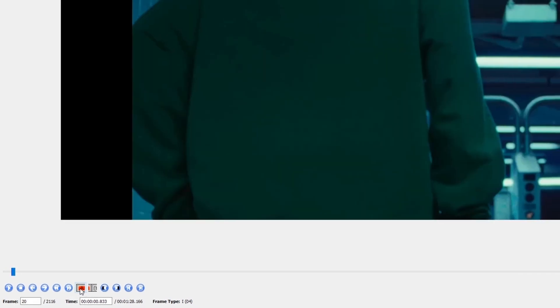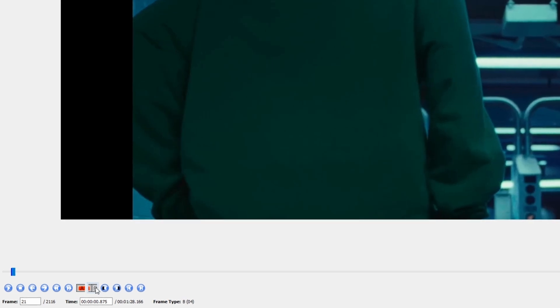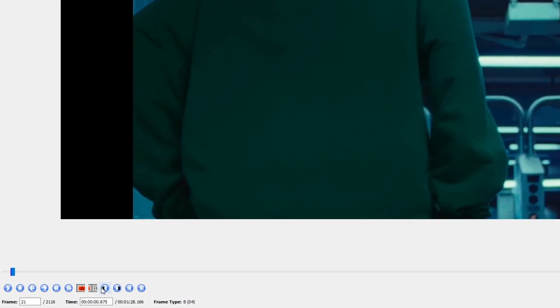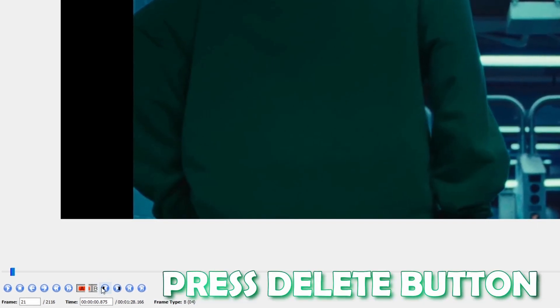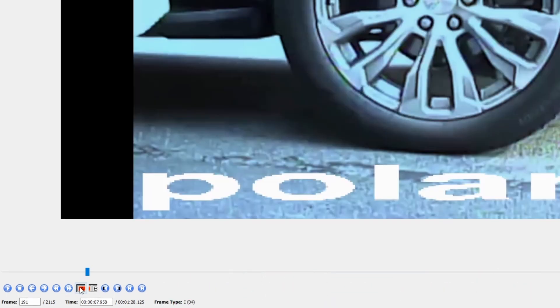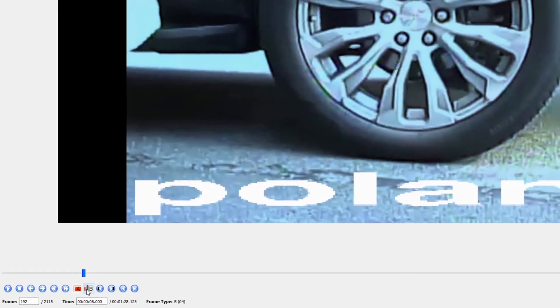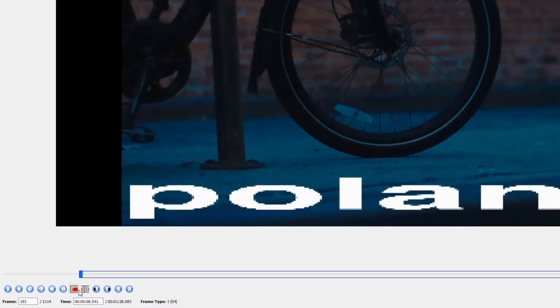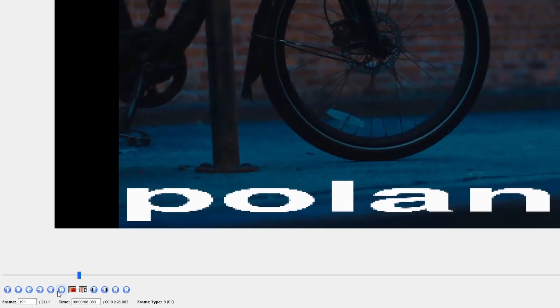For each iframe: press A, go one frame to the right, press B, then press Delete on your keyboard. Repeat this for every iframe — press the next-iframe button to jump to each one. The only important thing to be aware of is that your frame type shows iframe before you delete. Repeat this procedure until the end of your video.